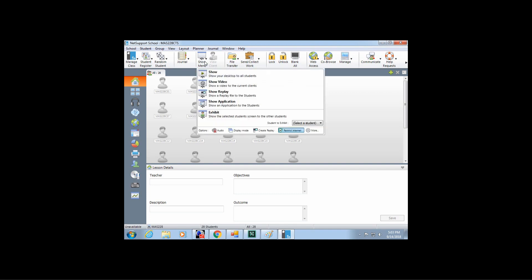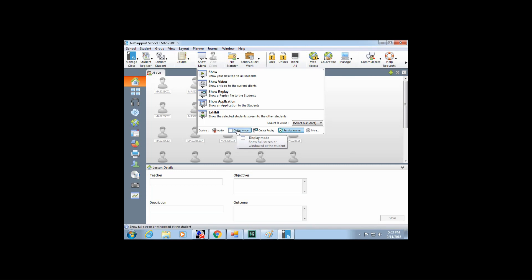Another helpful thing within showing your screen: if you want to demo some kind of tech thing — like showing students how to use Maple or Converge or any program — you want them to be able to follow along. You want to click on the display mode and set it to windowed. That way, on their screen they see your screen but they also have control of their computers, so they can open up Maple and follow along as you do the steps.